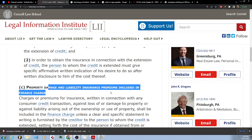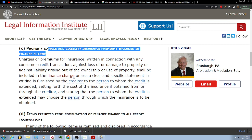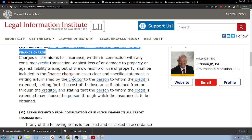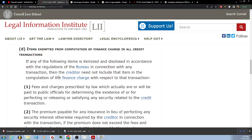Property damage and liability insurance premiums included in the finance charge: charges or premiums for insurance written in connection with any consumer credit transaction against loss or damage to property or against liability arising out of the ownership or use of property shall be included in the finance charge unless a clear and specific statement in writing is furnished by the creditor to the person to whom the credit is extended, setting forth the cost of the insurance if obtained from or through the creditor, and stating that the person to whom the credit is extended may choose the person through which the insurance is to be obtained.